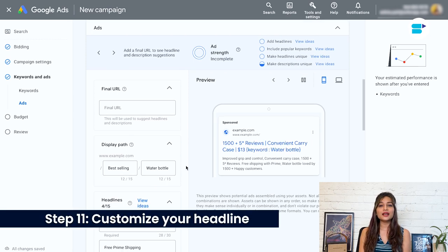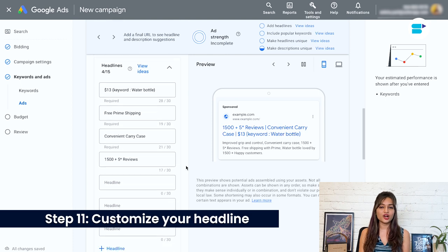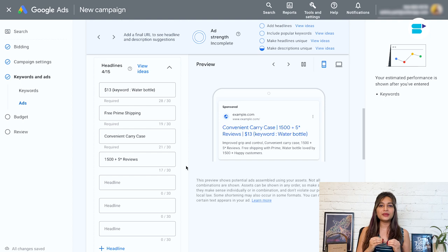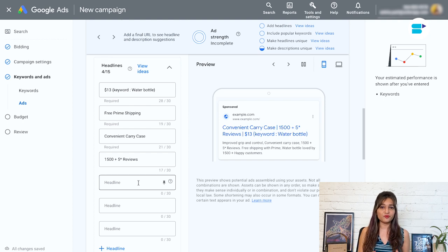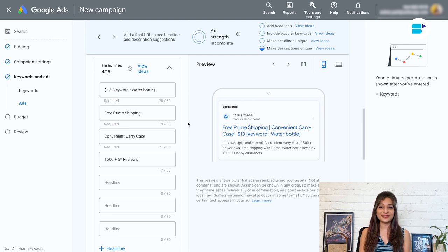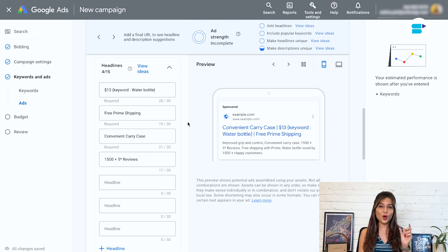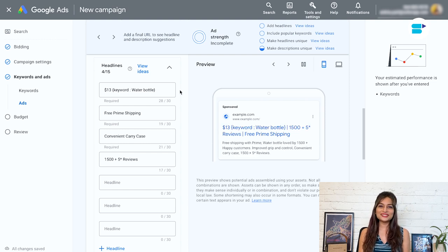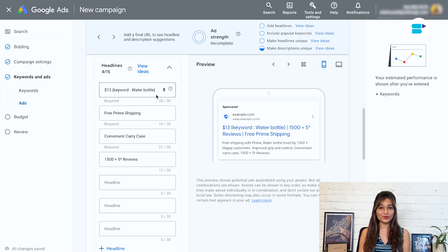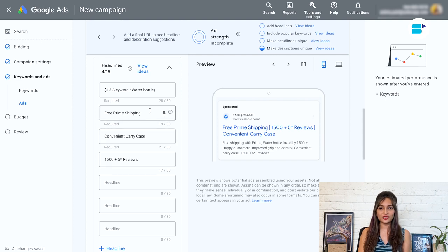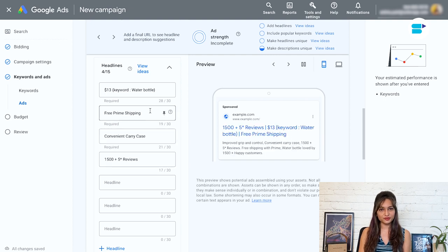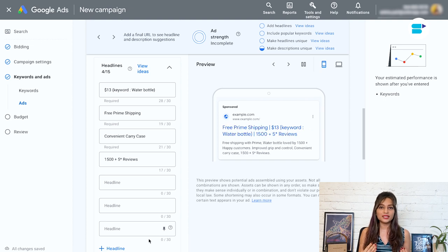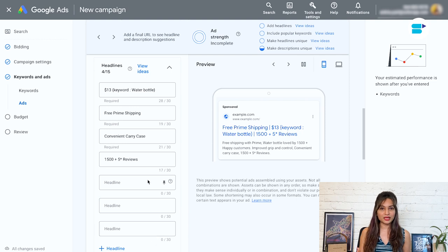Step 11. Customize your headline. This is a really important step because the headline has the biggest impact on whether someone will click through to your ad. So it's crucial that you optimize it as much as possible. Luckily, if you have already written a well optimized Amazon listing, this step will be a breeze. You can simply go through your listing copy and pull out key benefits of your product. Then refine them down to short 30 character phrases. Try to include as many benefits as you can because Google will continually test them to find the best performing combination.